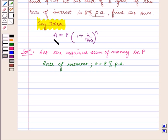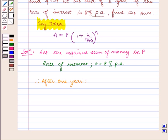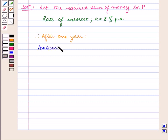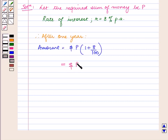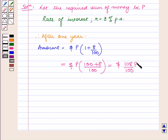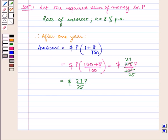As we know, amount A is equal to P into 1 plus R upon 100 raised to power n. Therefore, after 1 year, the amount is equal to P into 1 plus 8 upon 100 raised to power n, which equals 108 upon 100 raised to power n, which is equal to 27 upon 25 raised to power n.